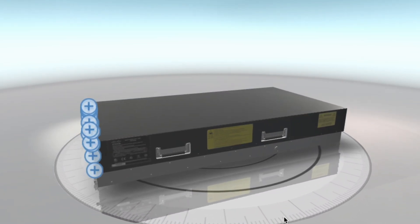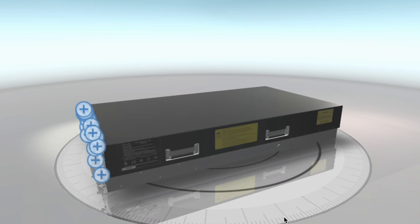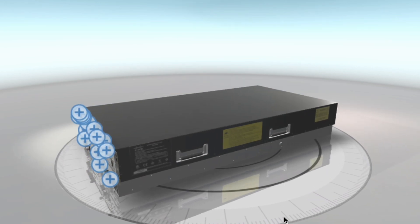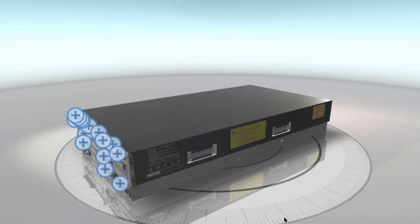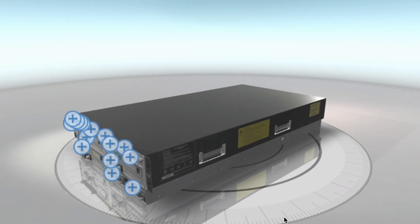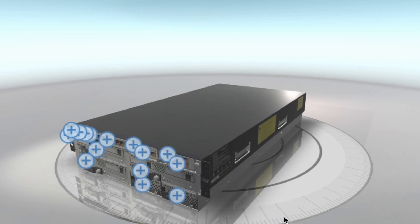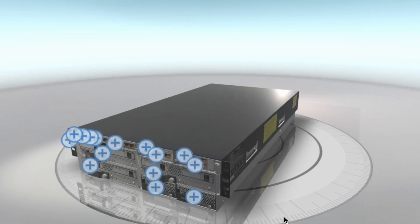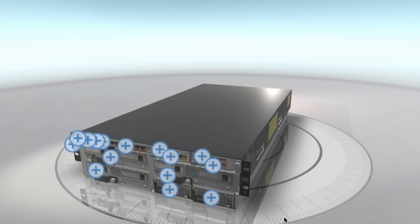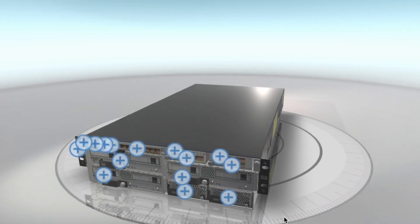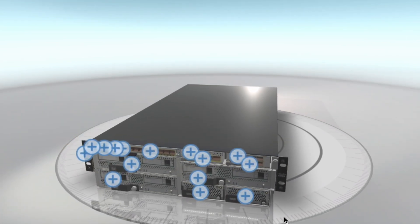The Firepower 9300 is a modular platform that supports a range of security services, including firewall, intrusion prevention system, and advanced malware protection.